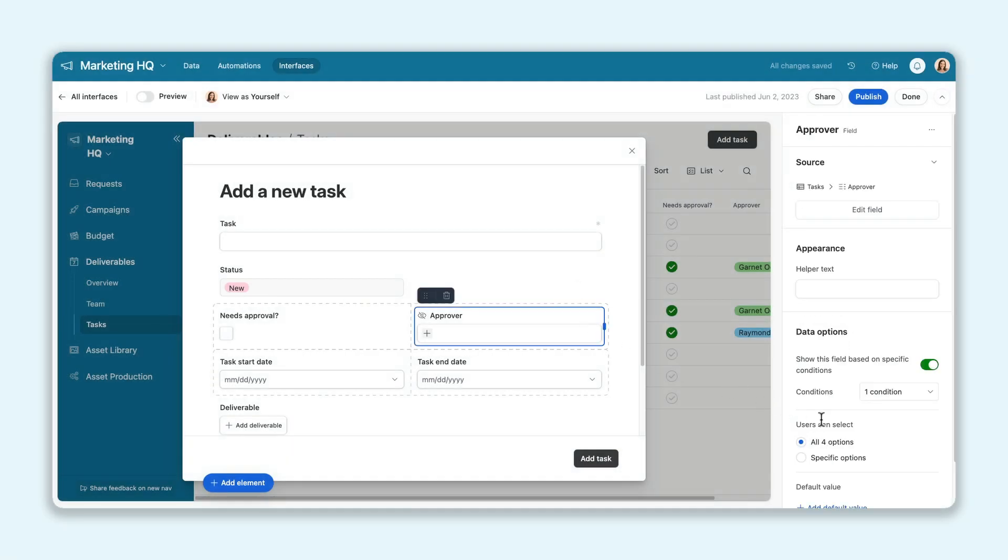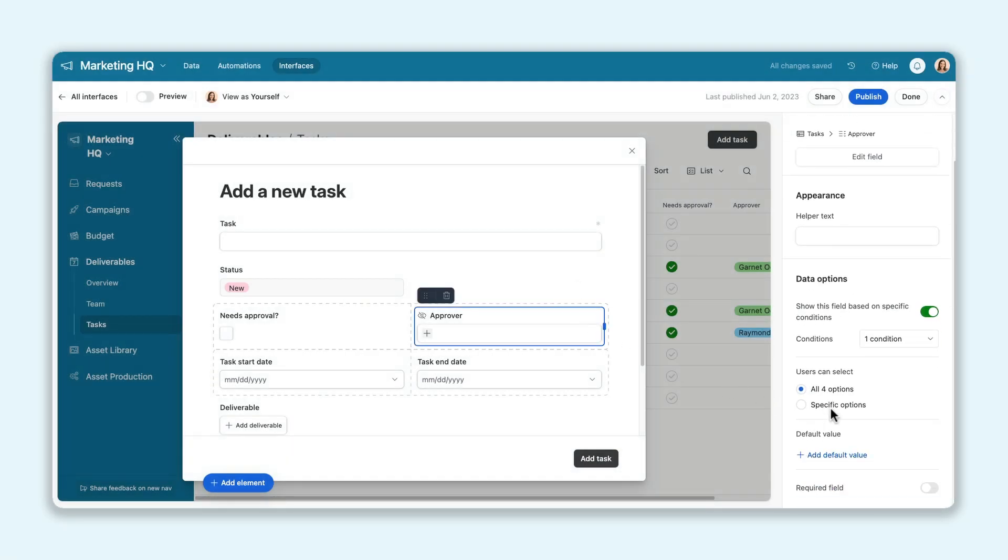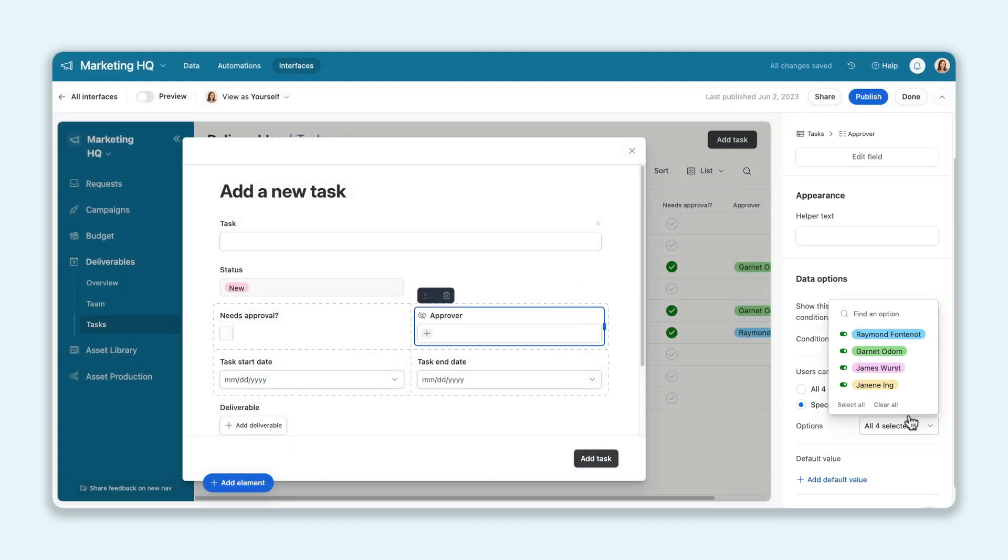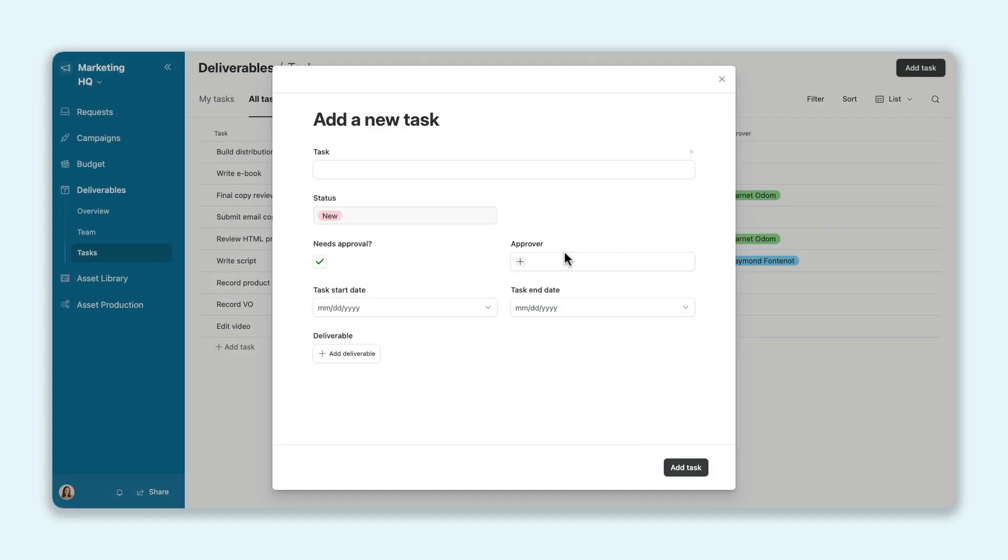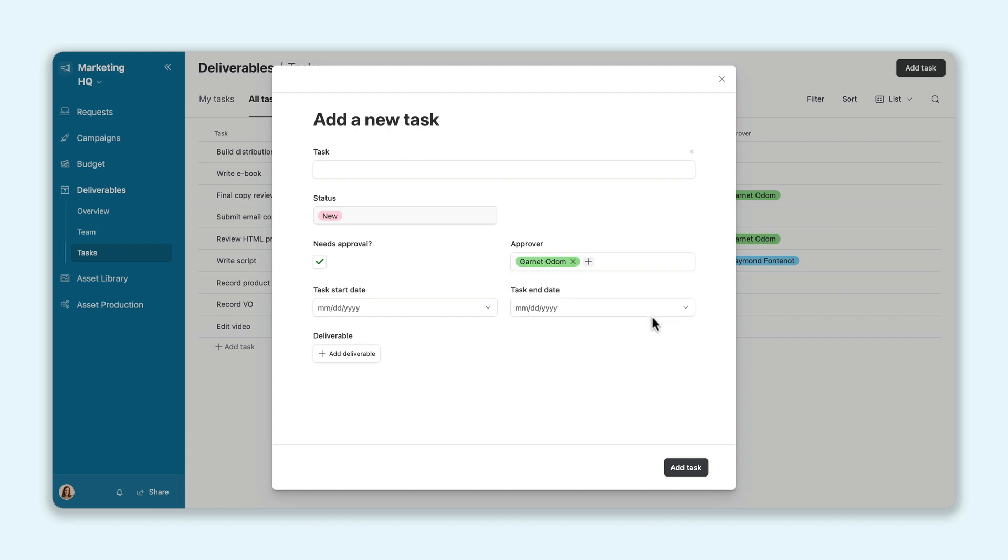And rounding out our interface form updates is a feature that lets you decide which single or multi-select options users can pick when filling out the form. These small updates make a big difference when it comes to creating seamless forms in Interface Designer.